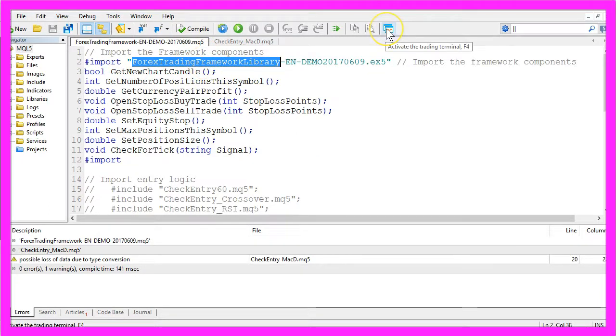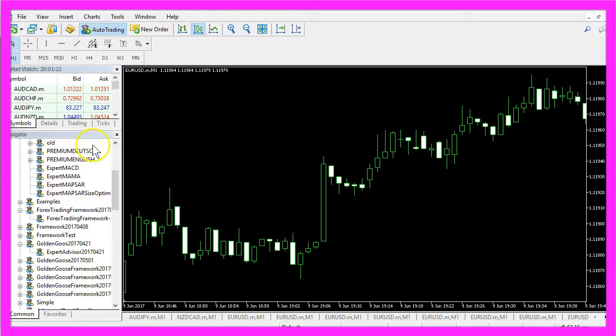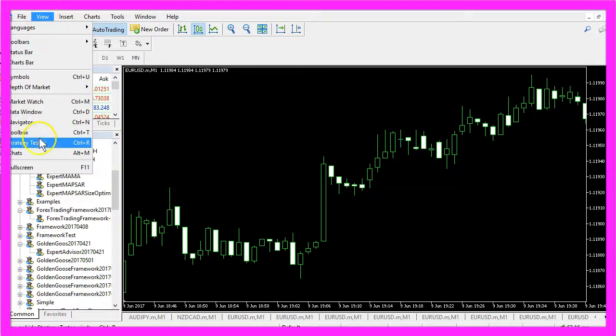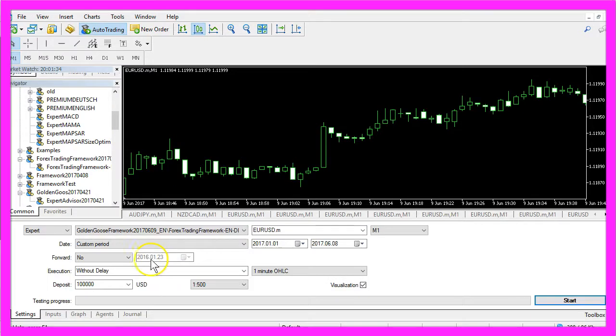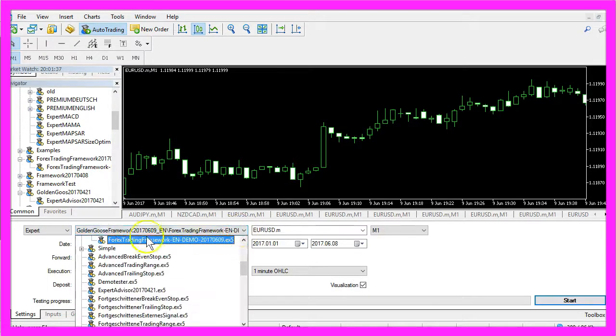Now let's click on the little button here or press F4 to go back to MetaTrader. In MetaTrader I click on View, Strategy Tester or I press Control and R and in the Strategy Tester I choose the Forex Trading Framework.